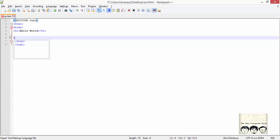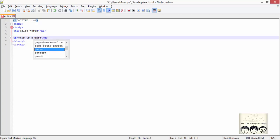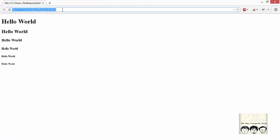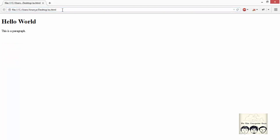Next we will describe the paragraph tag. For example, I write a text: 'This is a paragraph.' We save it to the file and simply run it to see what output it gives. This is how it will be printed.